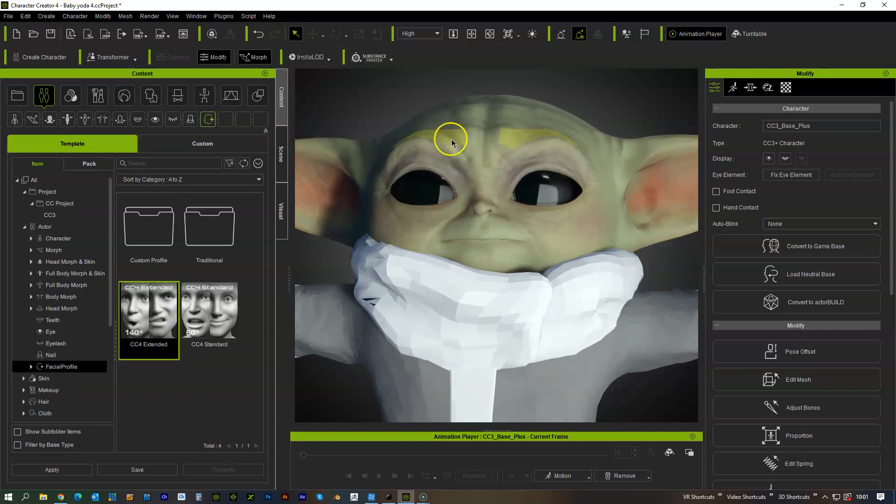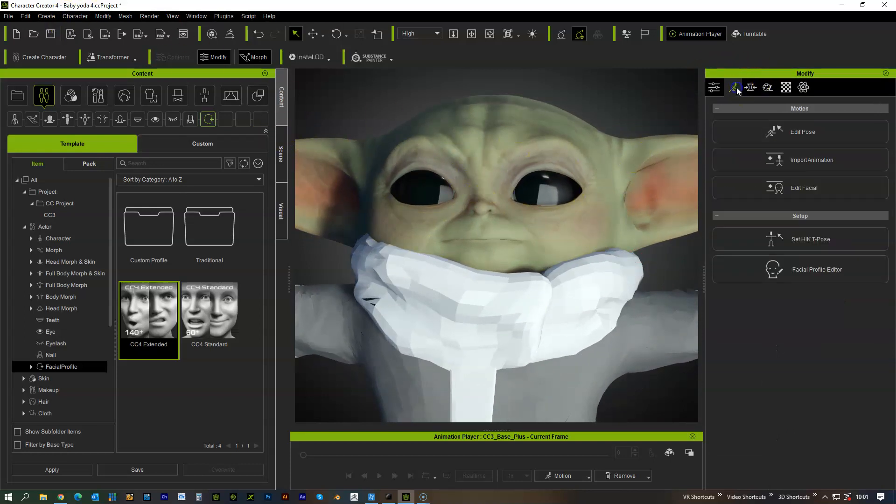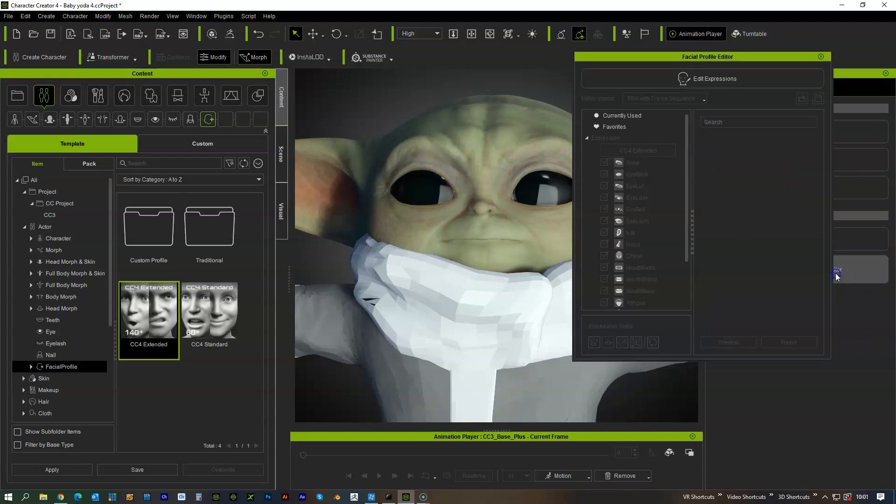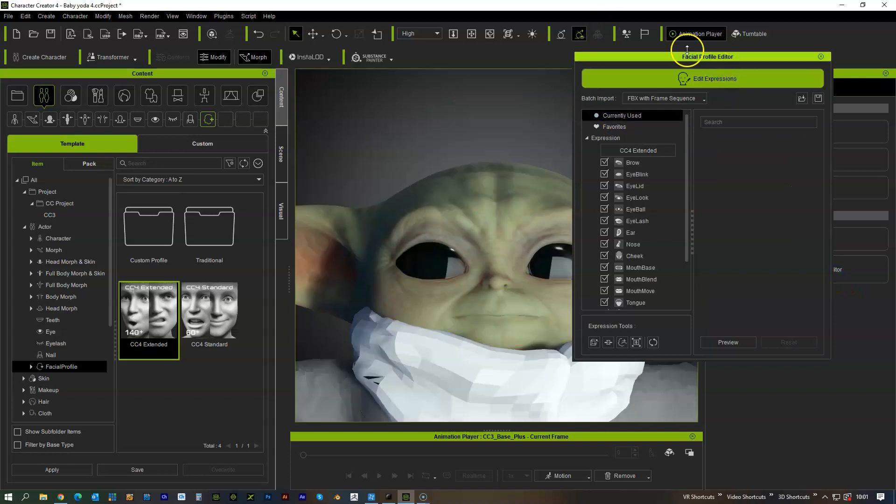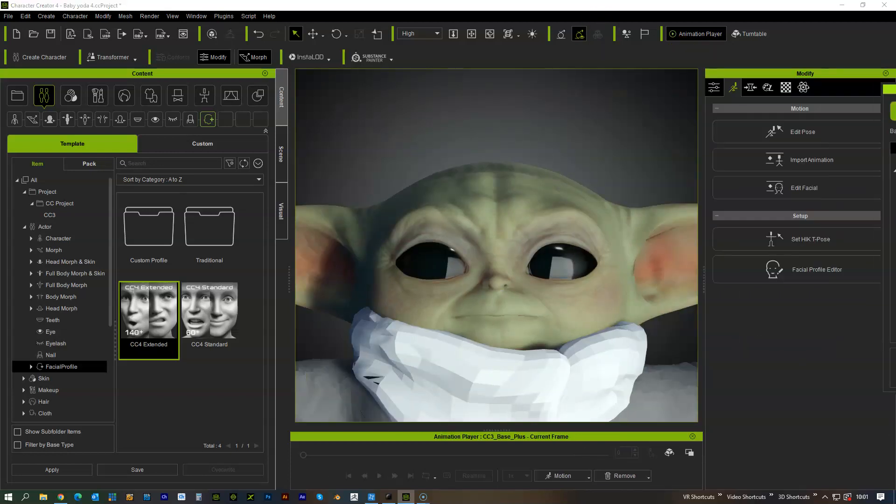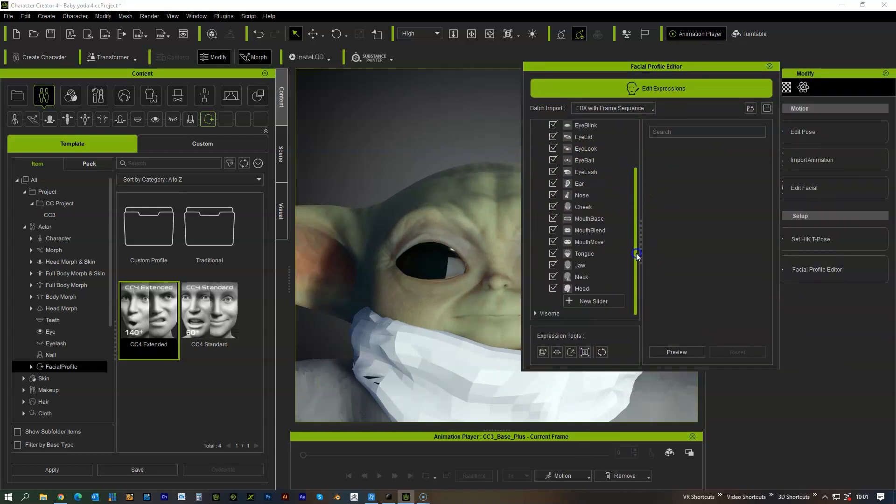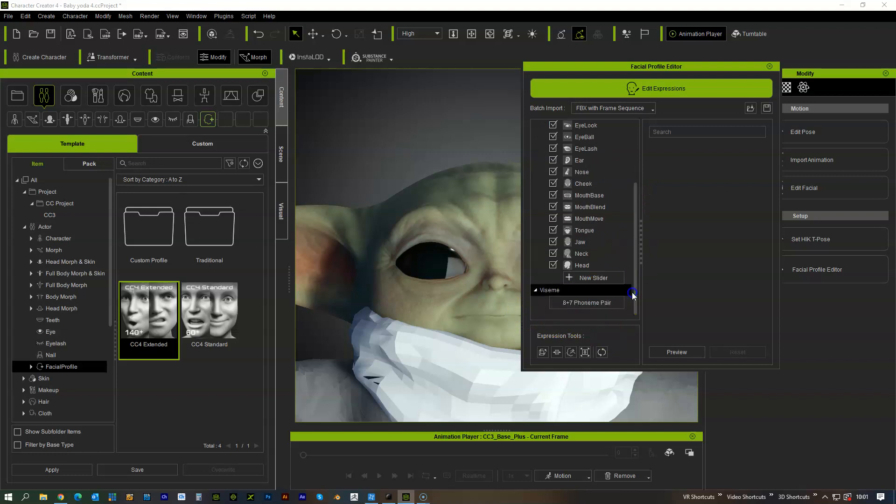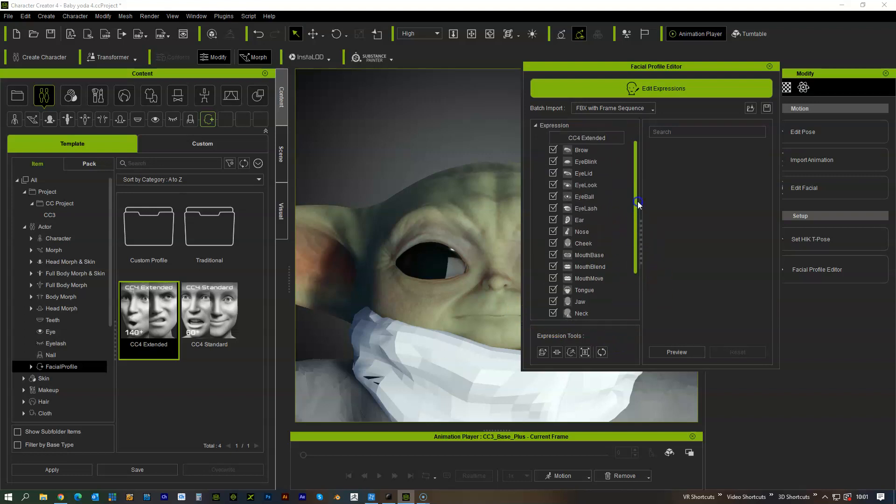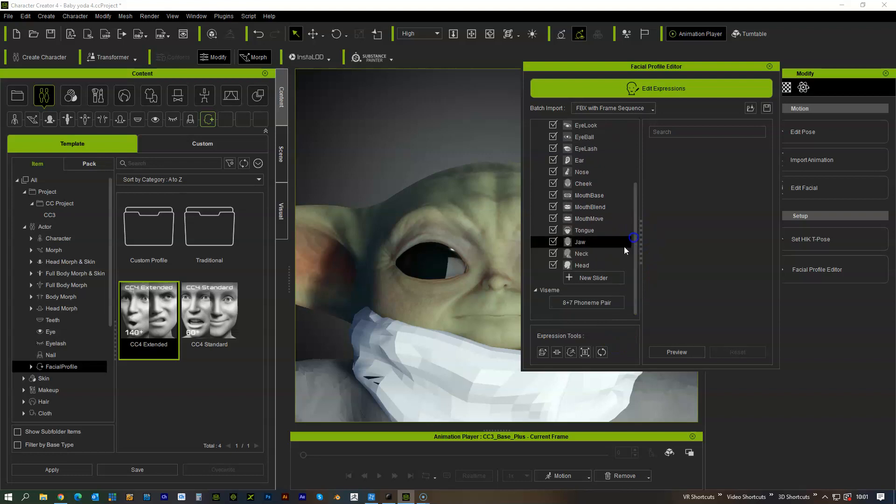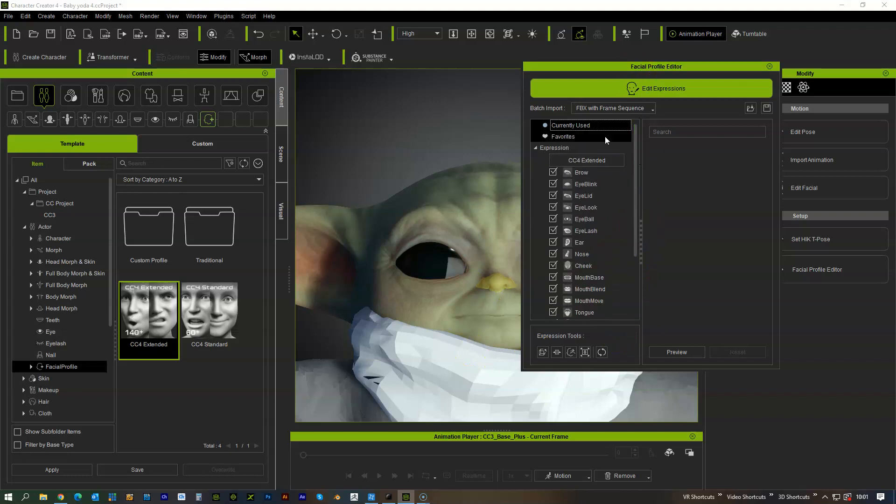But for this one I'm going to put that one on there so then with that selected I am going to go to the facial profile editor and I'm going to press edit expressions so you should see now that this one tells you it's got the C4 extended and the 8 plus 7 viseme pair for the talking mouth shape.